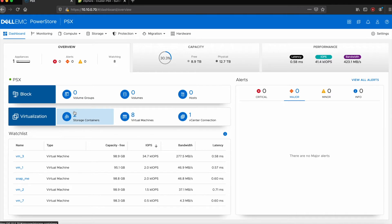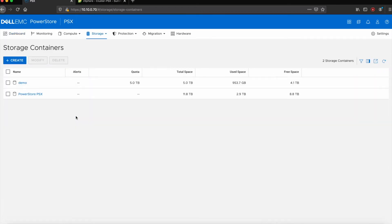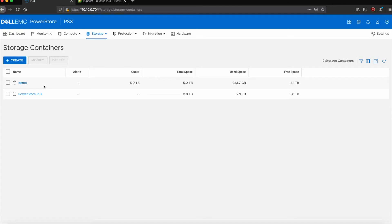But looking back at the dashboard, one of the things you'll see immediately that's different from the T as well, is we see those storage containers, so these are the vVol data stores that are presented back to the cluster as a shared storage resource. The initial one down here on the bottom, this is PowerStore PSX, was the initial container created during the install, as well as I've created a second demo container here.